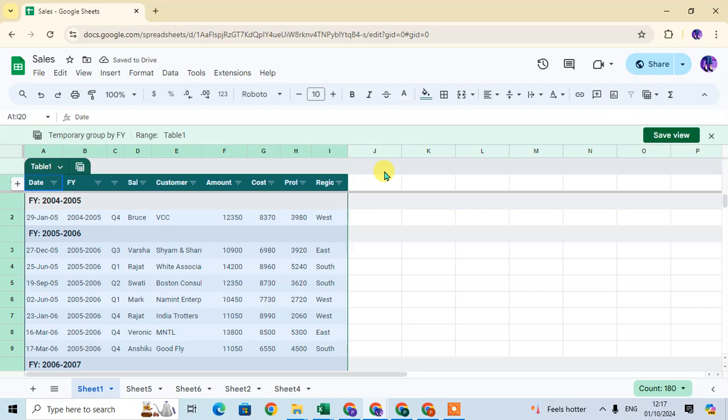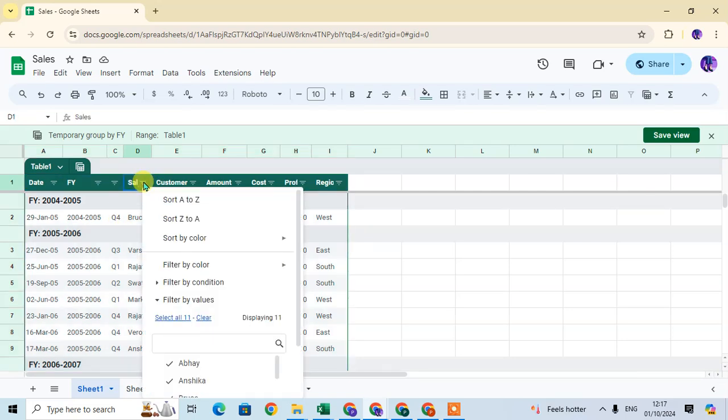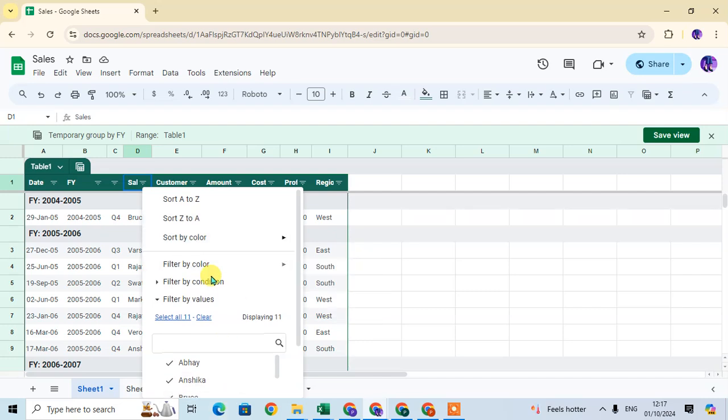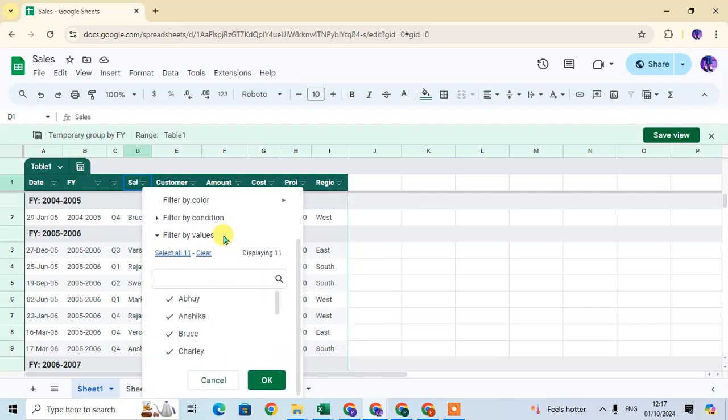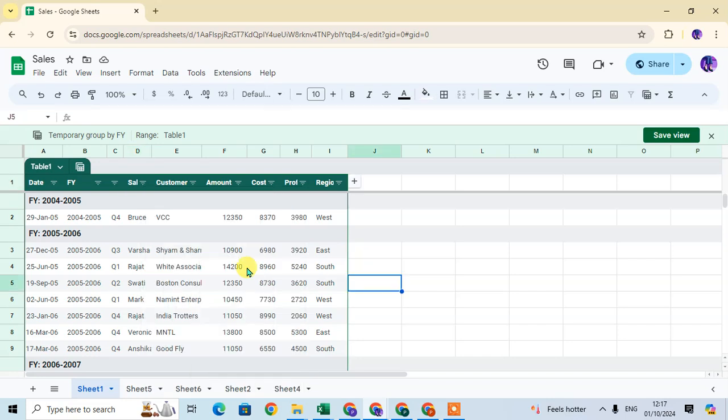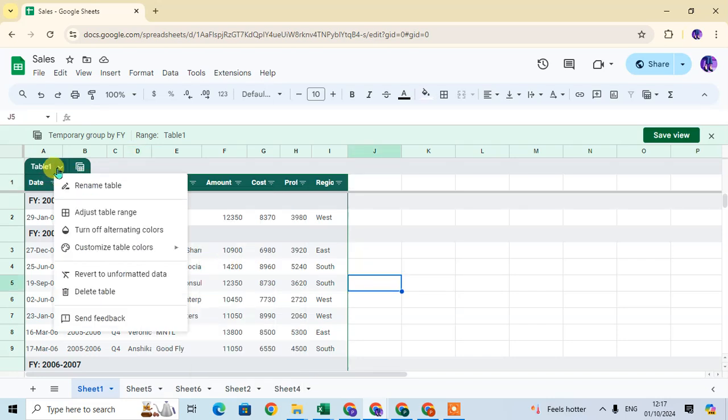You can see other options also available. You can sort this data A to Z and Z to A, and other options are also available to filter here.